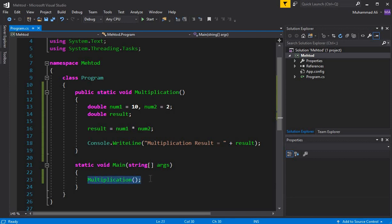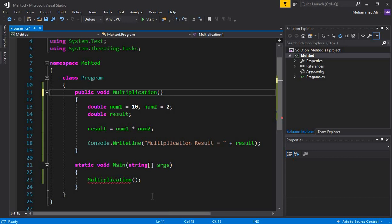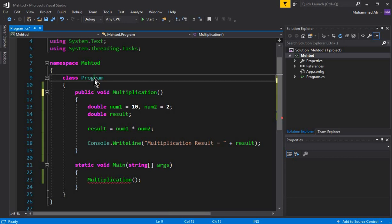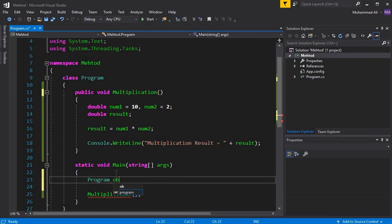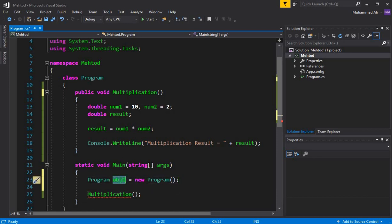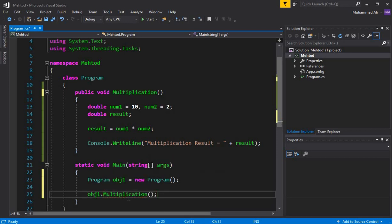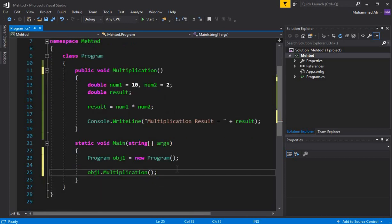The second way to call a method in C# is to create an object of the class. We write the class name 'Program', give it an object name — let's say obj1 — and assign it: obj1 = new Program(). Then we call the multiplication method using obj1. You can see the error is gone, and pressing Ctrl+F5 shows: 'Multiplication result = 20'.